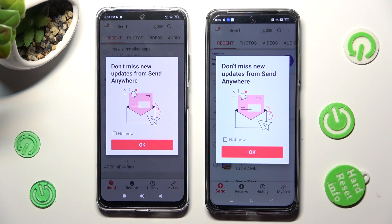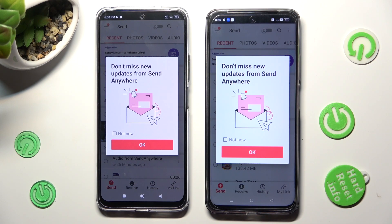In the pop-up about updates, you can choose Not Now if you want to, then close it by hitting OK.